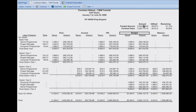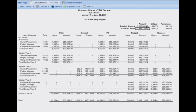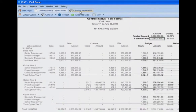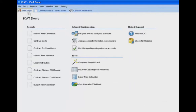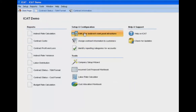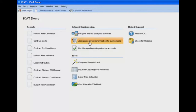We mentioned that we're tracking the utilization against the funded amount and the contract value. We need a place to enter that information, and we enter it in the contract information screen. We access the contract information screen right off of the start page, under setup and configuration, where we'll select the option: assign contract information to customers.